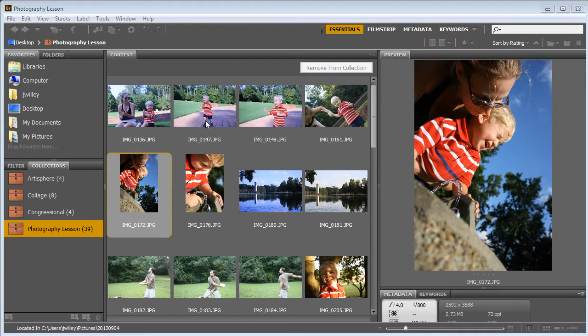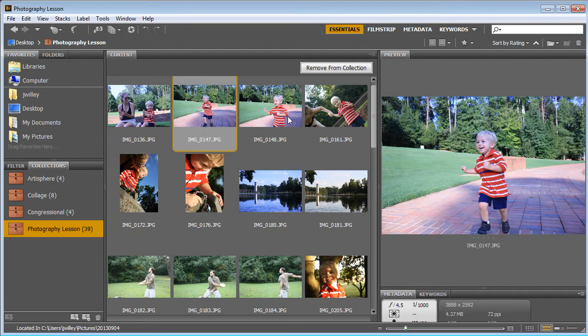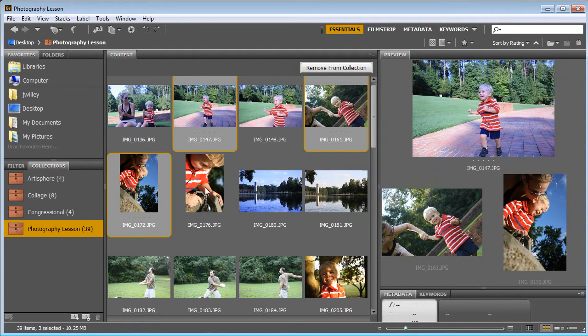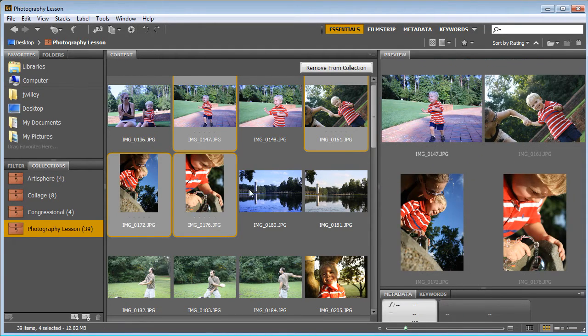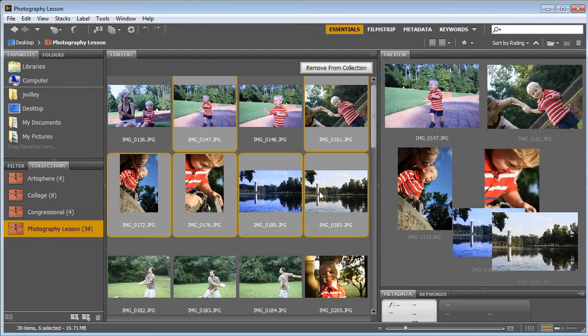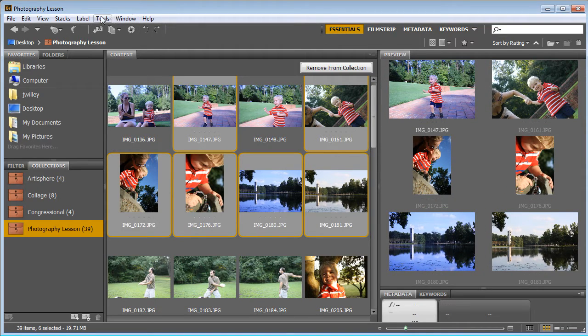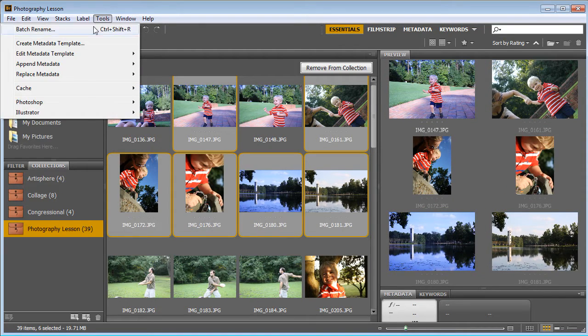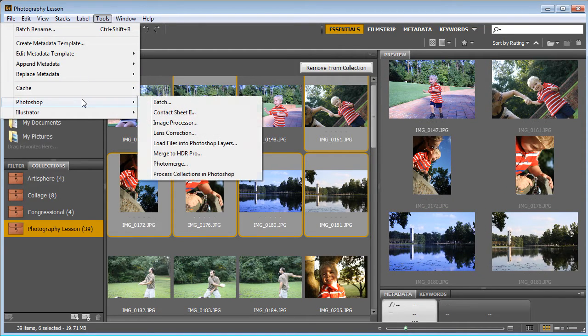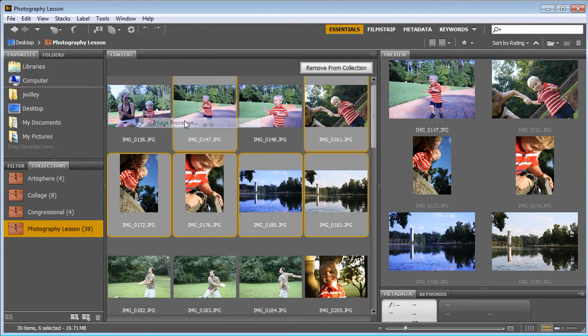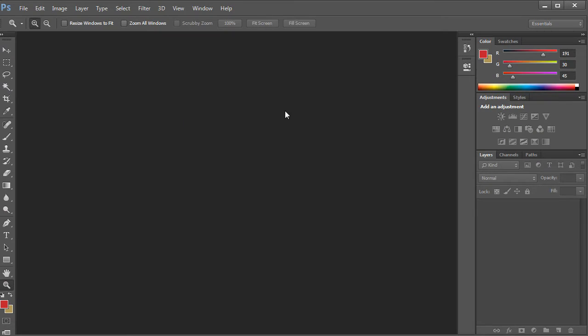What you can do is highlight the images that you want, then go to Tools, Photoshop, and select Image Processor. What that does is allows you to do a set of actions all at once.